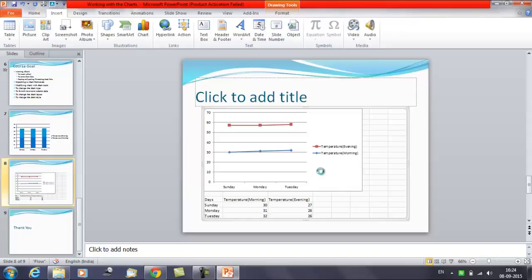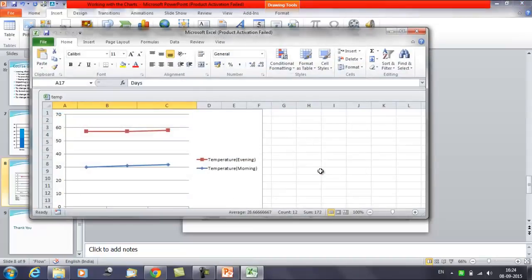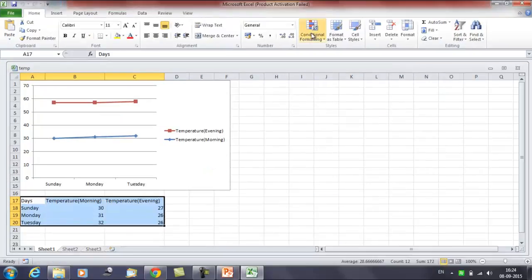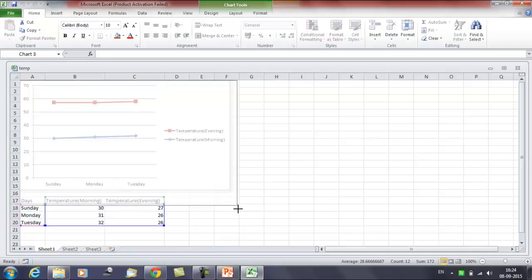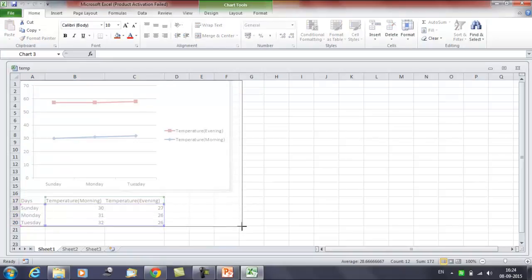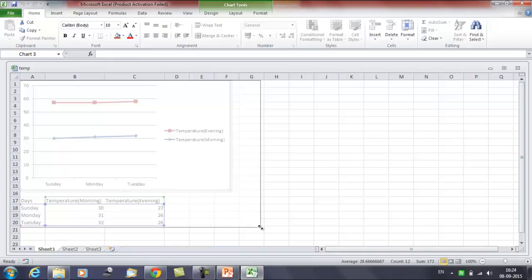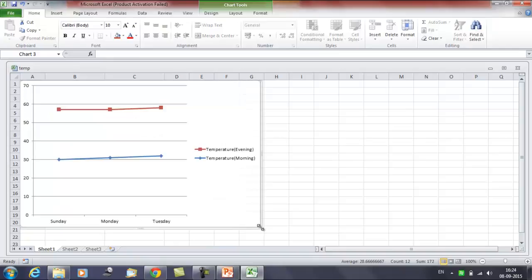Once again you want to make some changes. Now let's say we want to increase the area. This is the chart area.